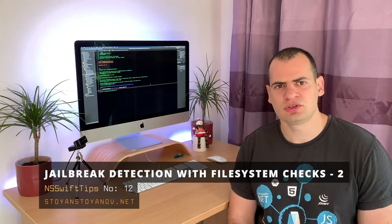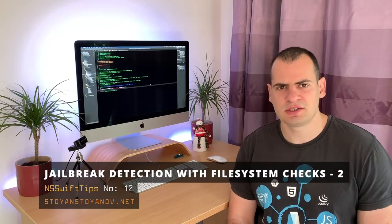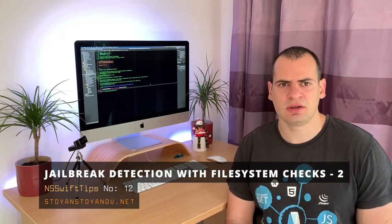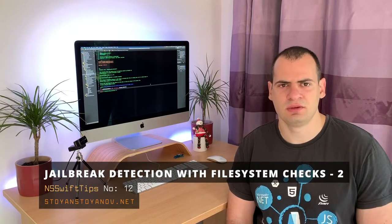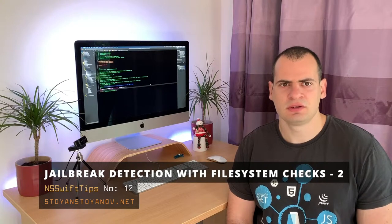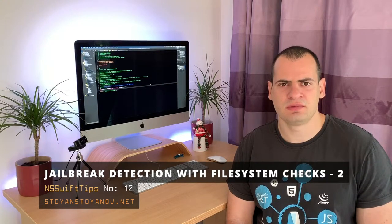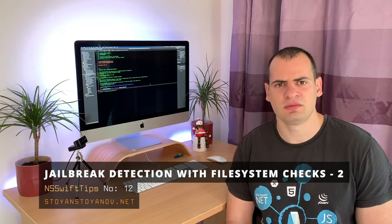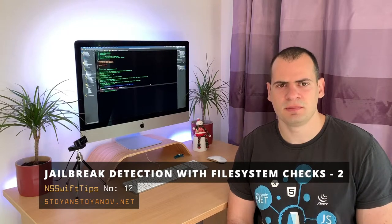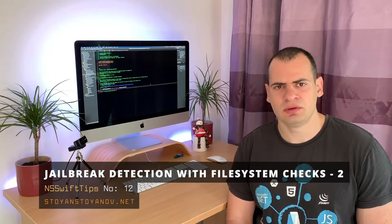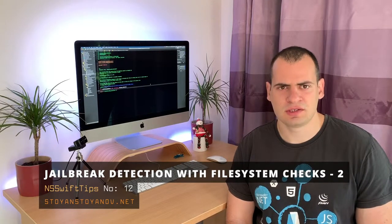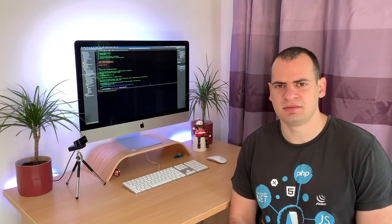Pretty much all jailbroken devices run Cydia, and Cydia supports special kinds of deep links, so basically the check is if the device can handle a special kind of link for Cydia. If it can, then we know that the device is jailbroken. Let's dive in.